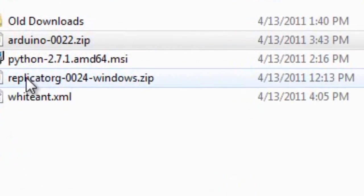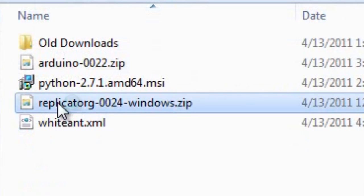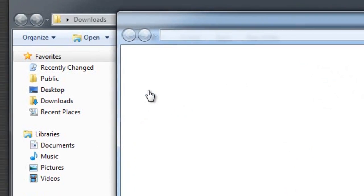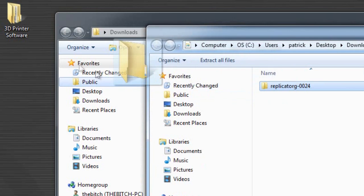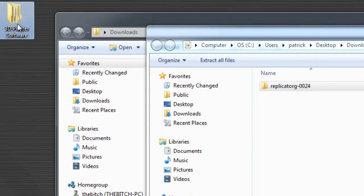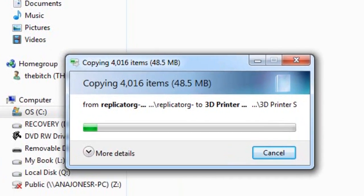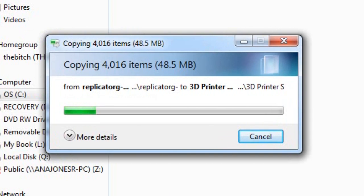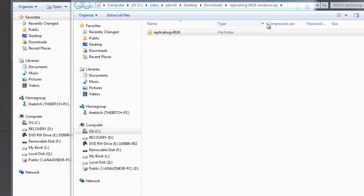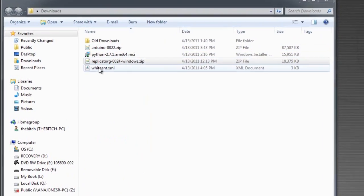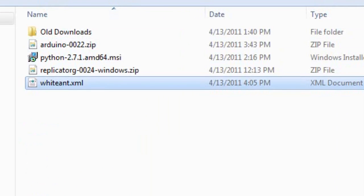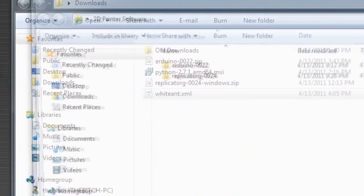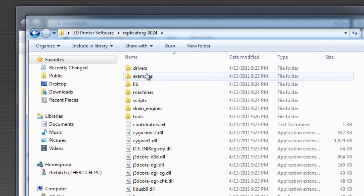Now we are ready to install the ReplicatorG program. All you need to do is extract the file and it will work as a standalone program with supporting files. I've created a folder called 3D printer software and I'm just going to drag it into that. This program can generally lie anywhere on the computer. As long as you know where it's located, you'll be able to find the program.